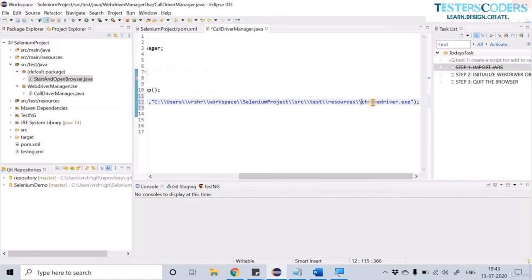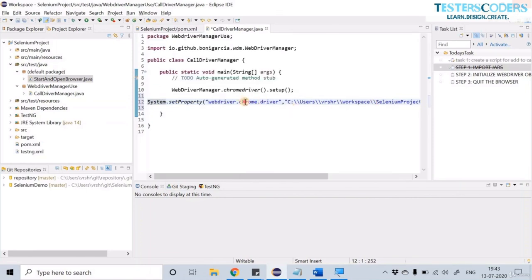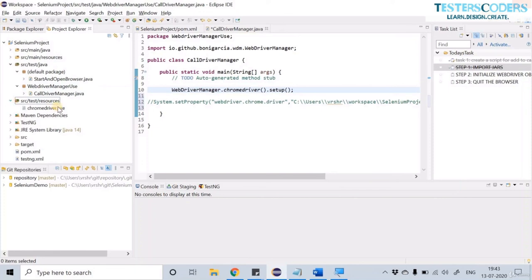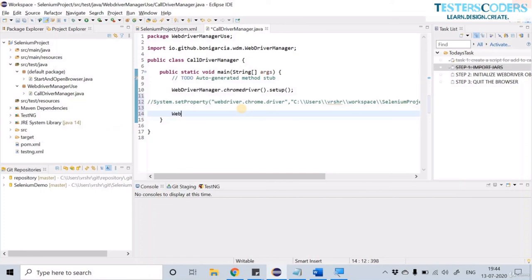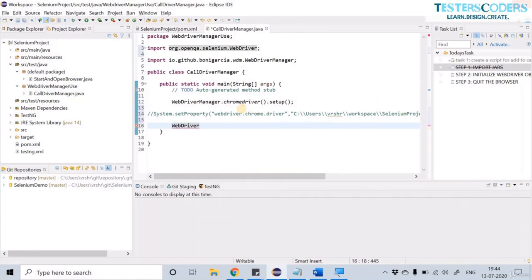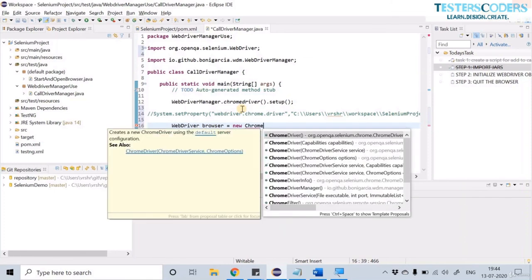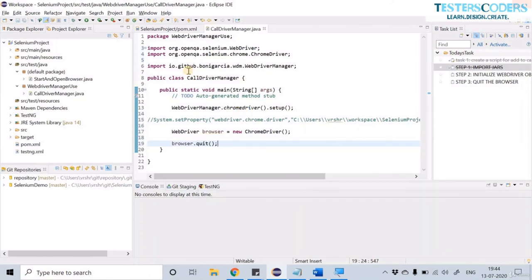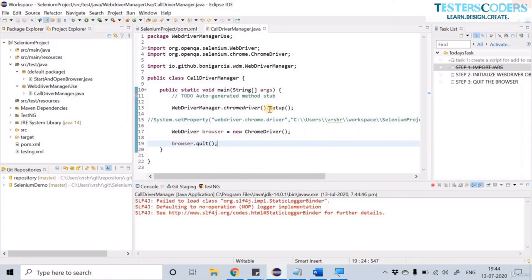This single line of code replaces the entire System.setProperty line where we had to provide the ChromeDriver exe path. With just one line and one imported JAR, you can do this setup, so we no longer need to download the ChromeDriver exe file. Now initialize the WebDriver instance with the ChromeDriver object — press Ctrl+Space for auto-suggestions. Type the name as 'browser', select ChromeDriver, add a semicolon.